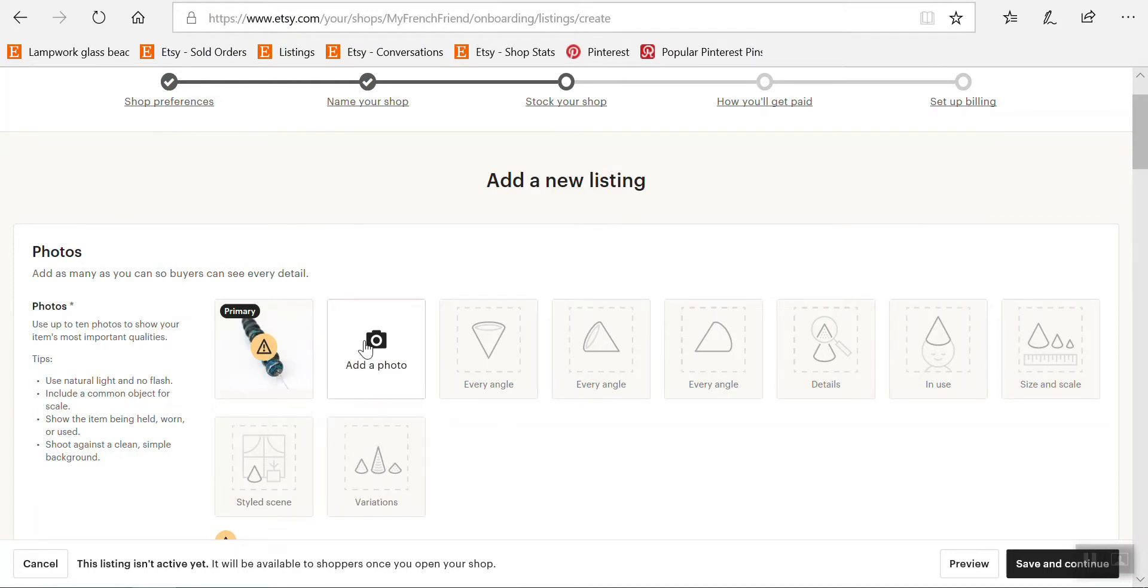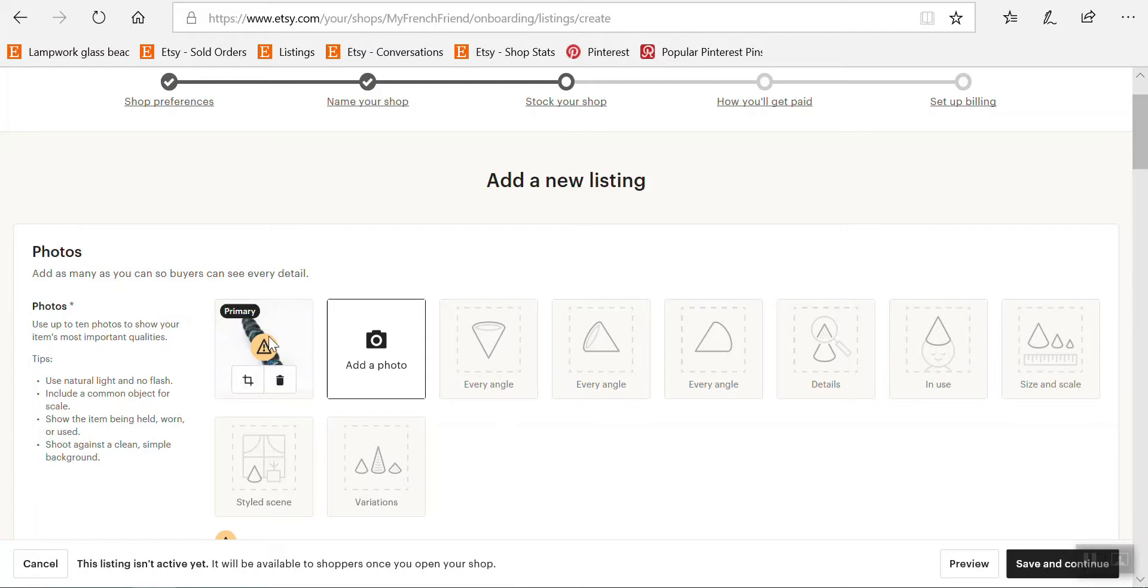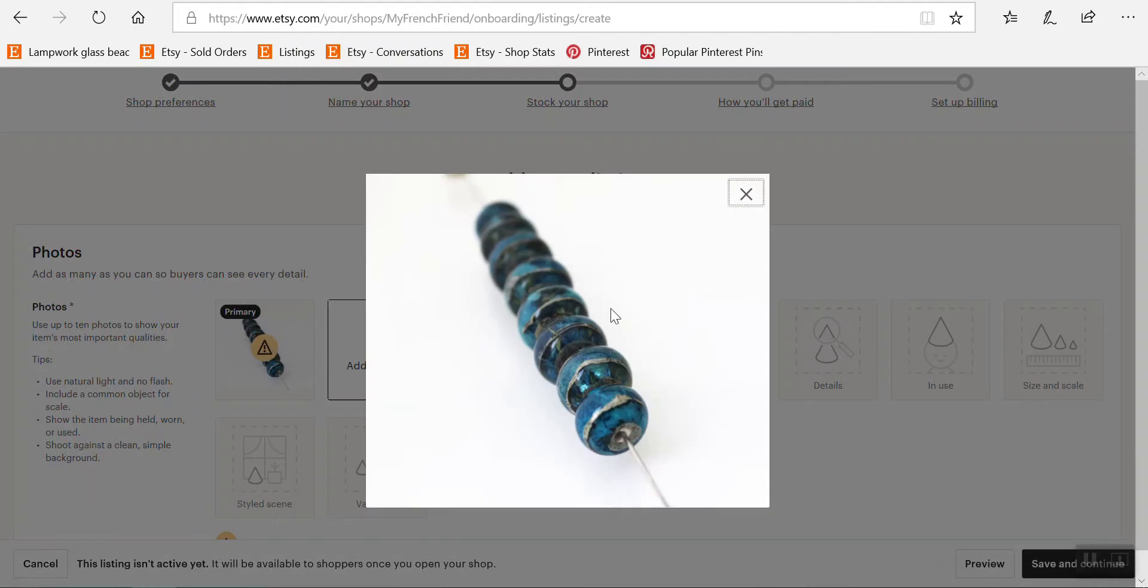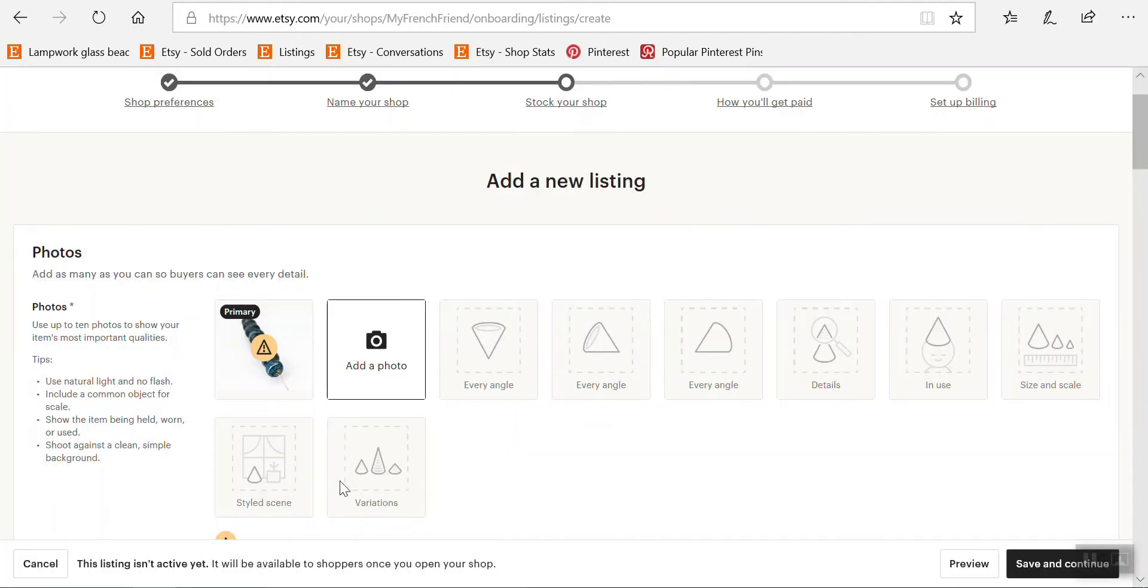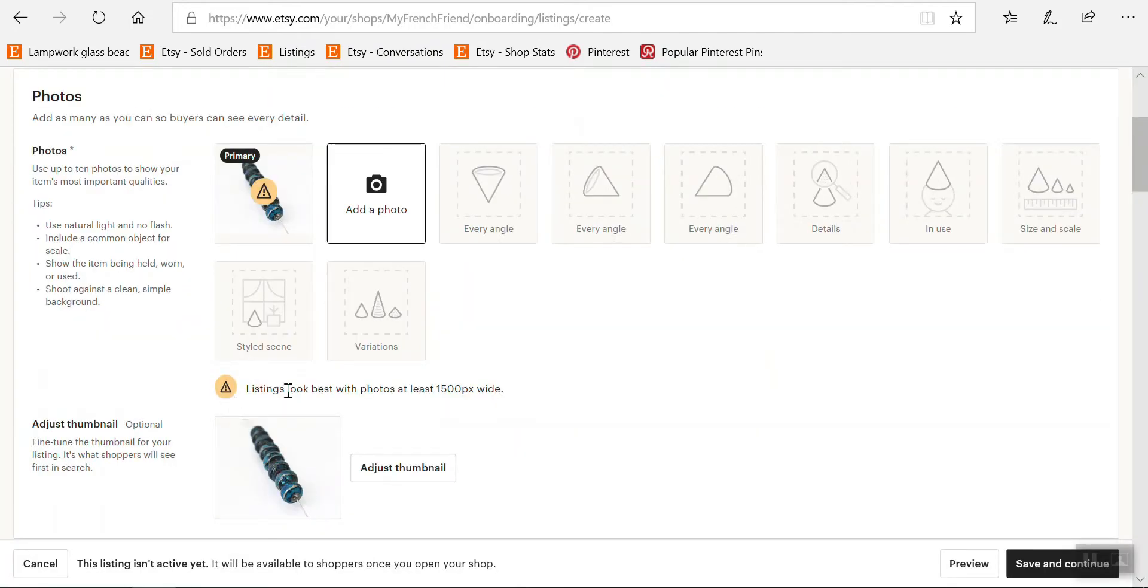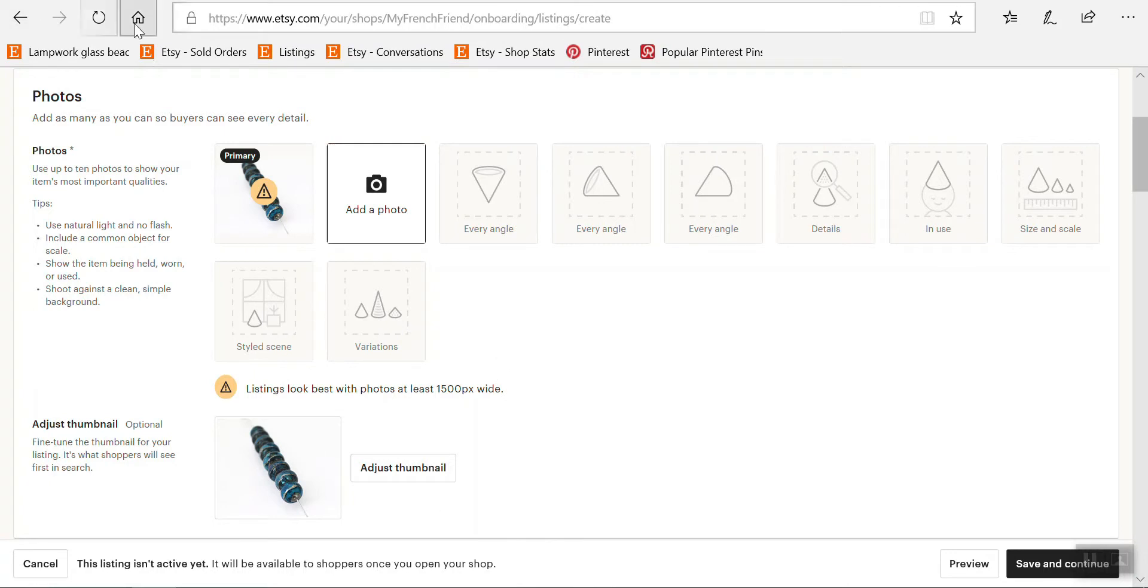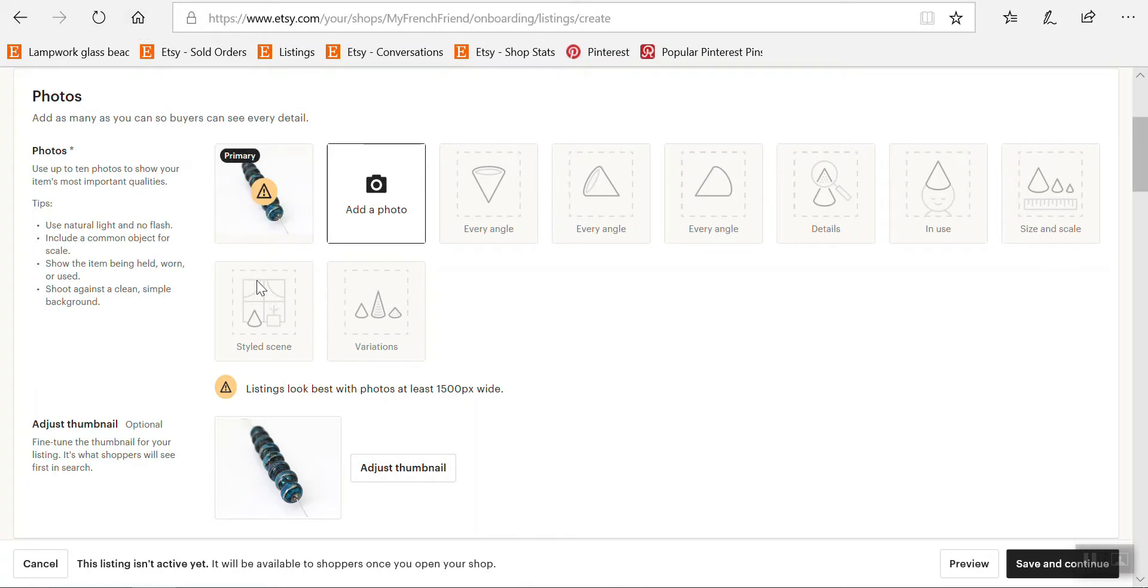You see here there's this little triangle warning. It says listings look best with photos at least 1500 pixels wide. This is a standard now, but when I took these pictures, the standard was, if I remember well, around 1000 pixels wide.